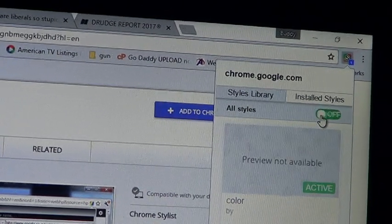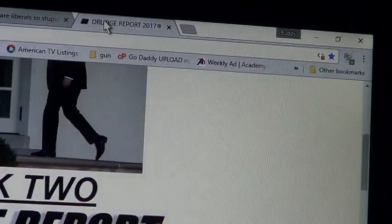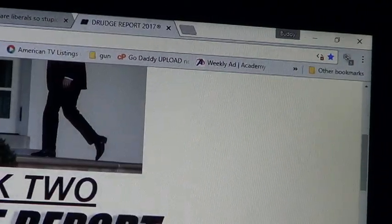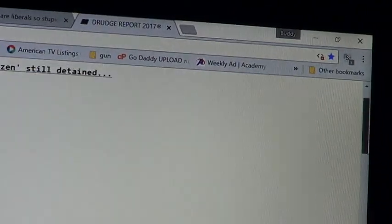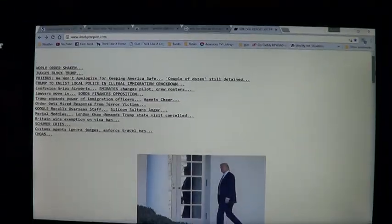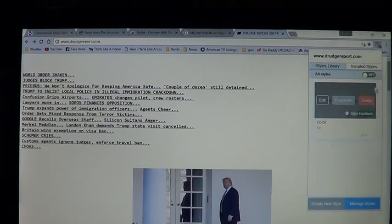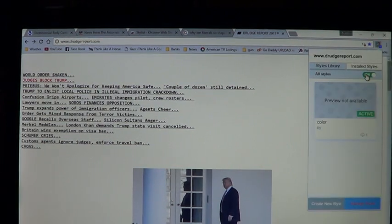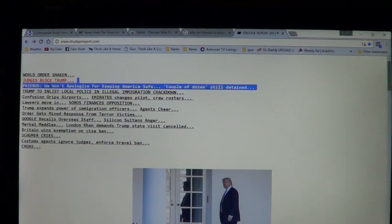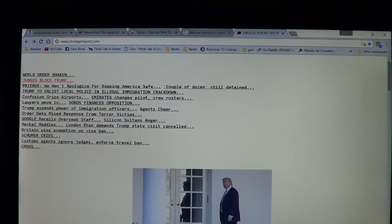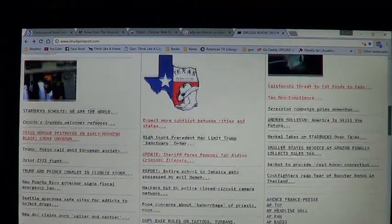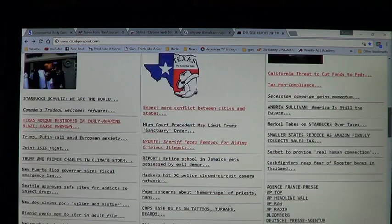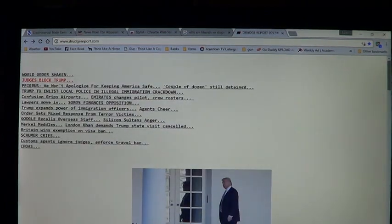If I turn it off and go back to Drudge Report, you'll notice that none of my links are red. If I turn it back on, now the links I went to are in red so I know which links I have visited. You can turn it on and off, it's pretty easy.